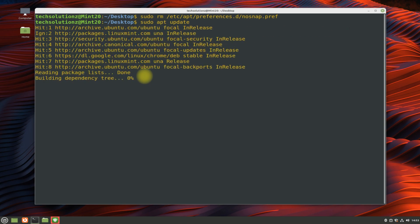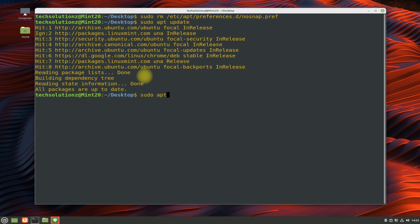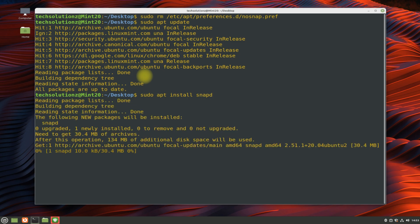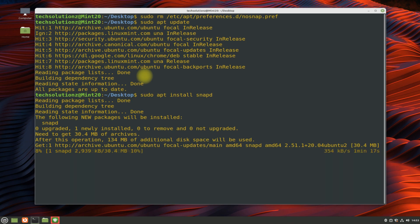You can install Snapd using a simple apt install command. Snapd can be installed quickly.